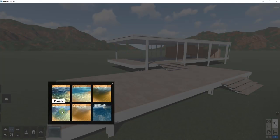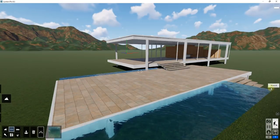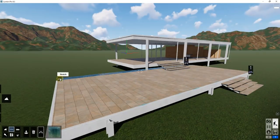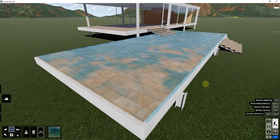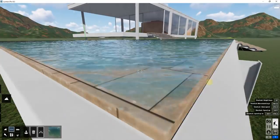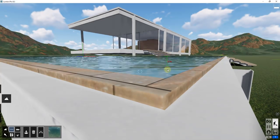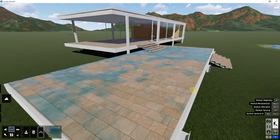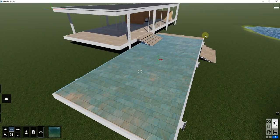Let's say you have something like a pool, and you wanted to bring in a water plane — we'll use the mountain preset. You could bring in this plane and set it to the same size as your pool. You would set it at the height of the top of the pool, and that would show through and allow you to simulate the pool space using just this flat plane.